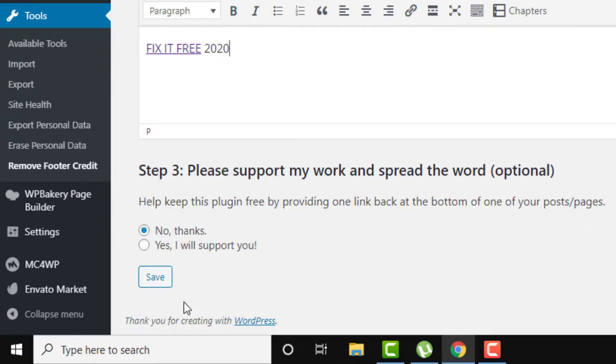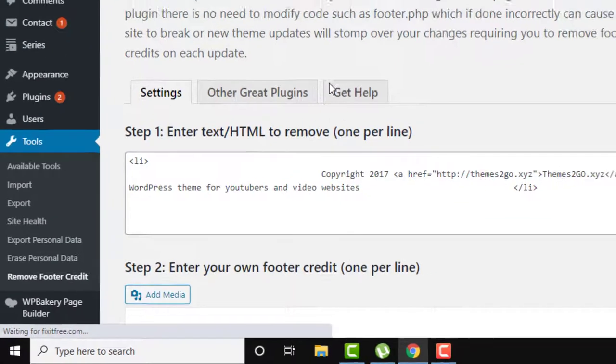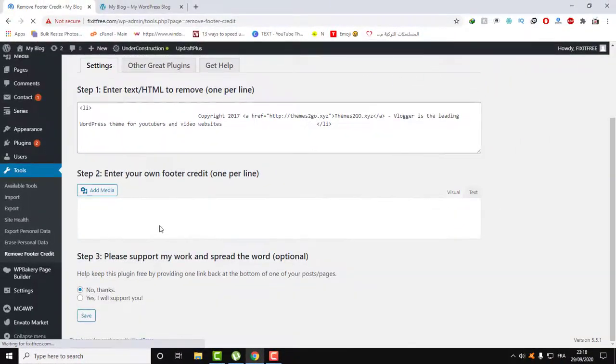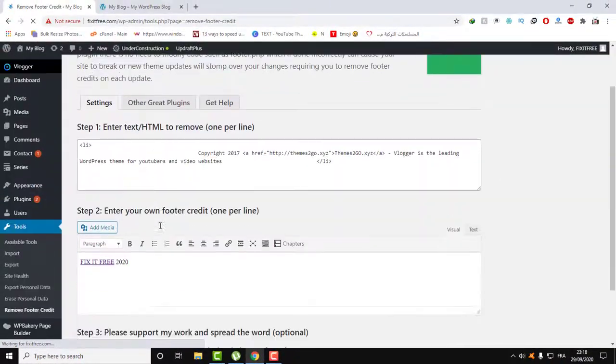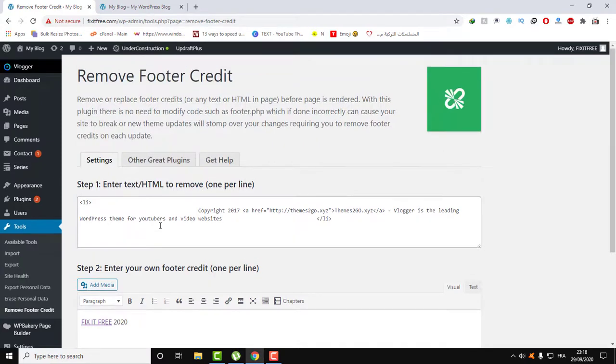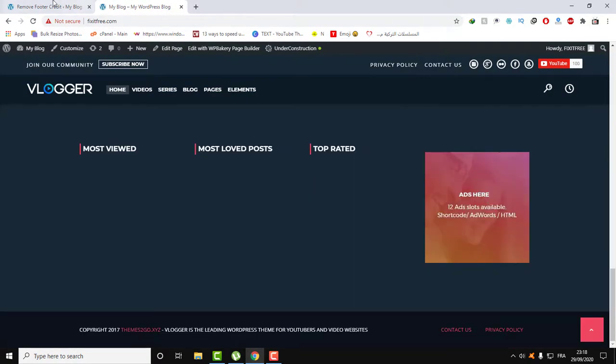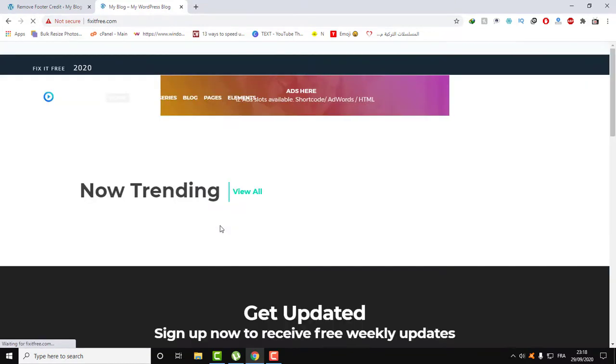And now all you need to do is click on Save, as you can see here, to save this project. And now everything is done. Let's close this and let's refresh the page again.